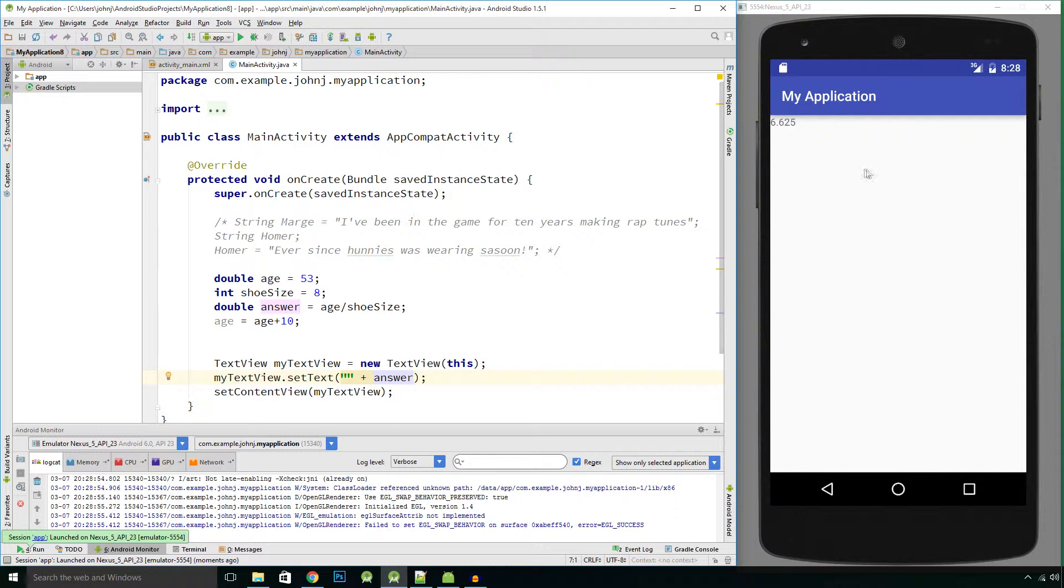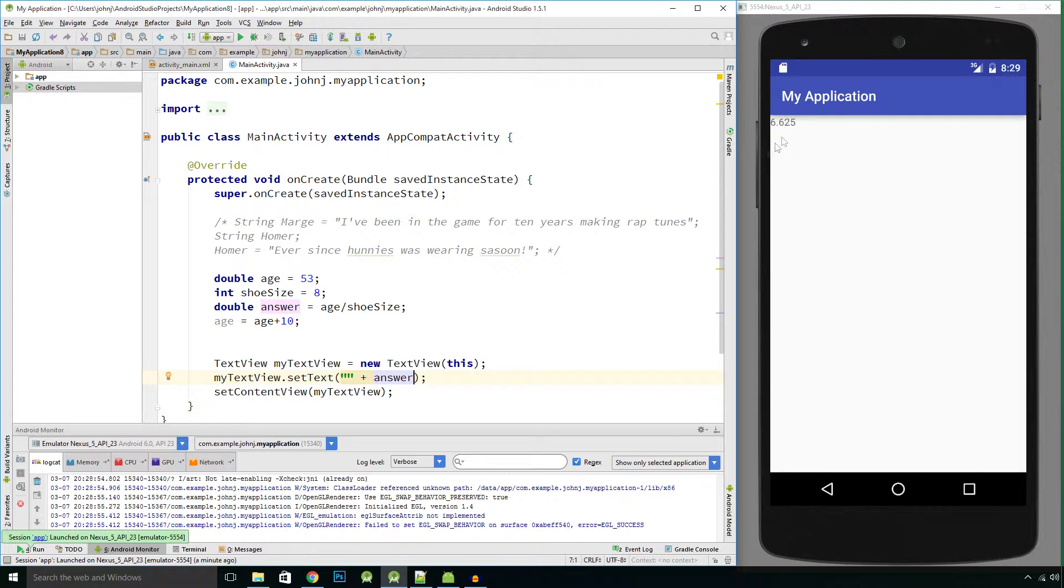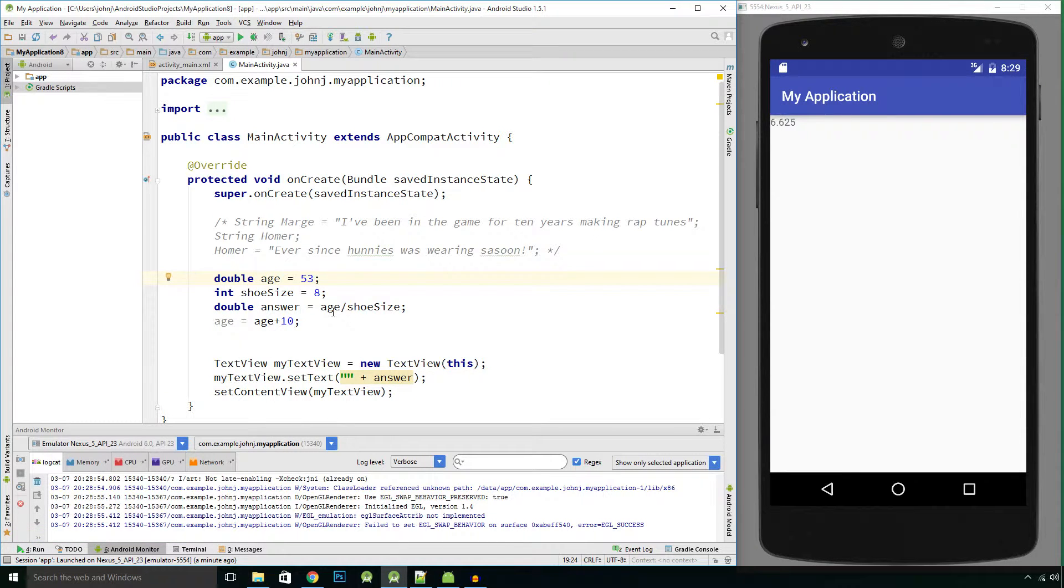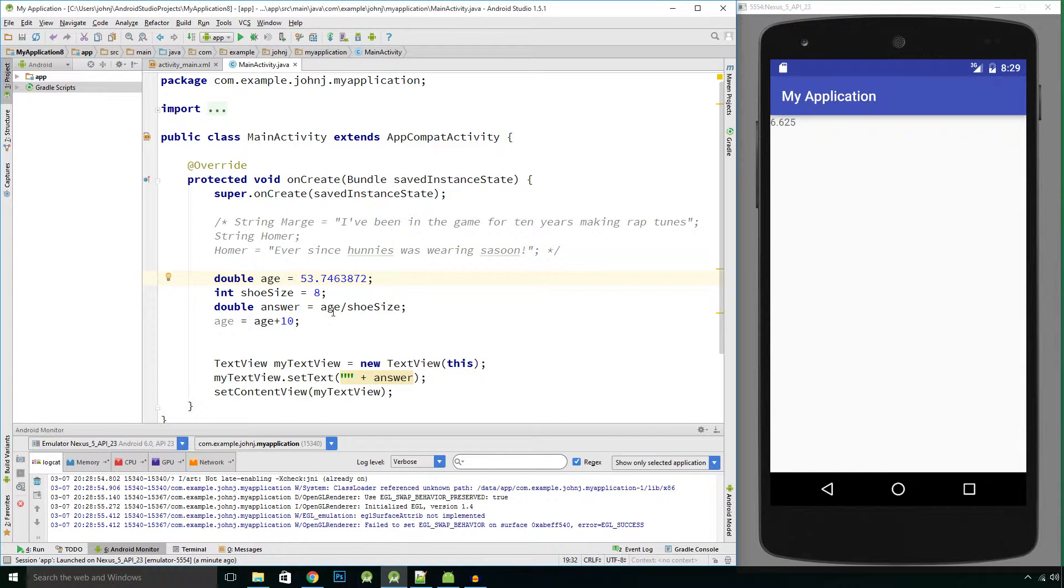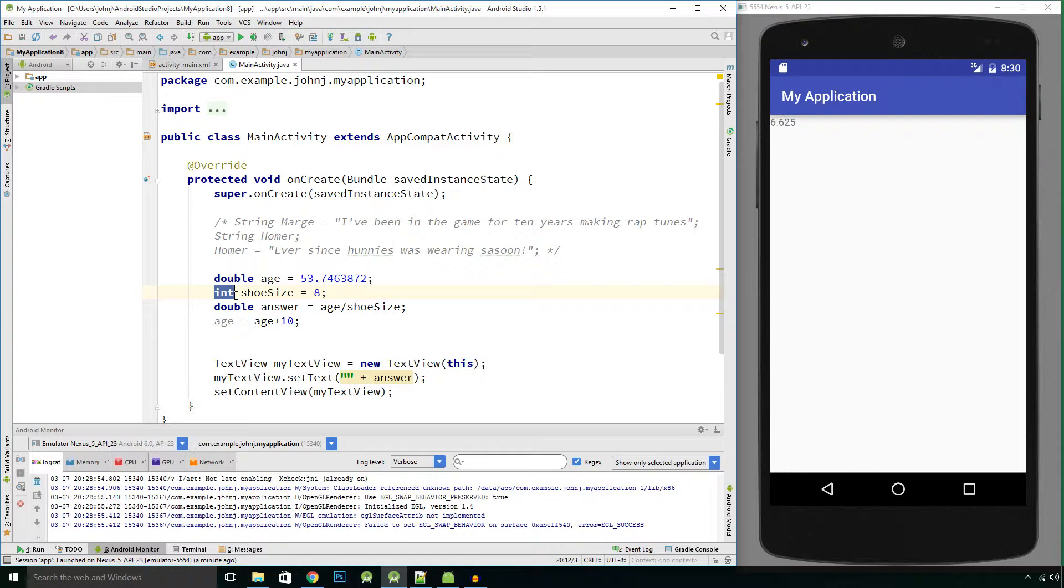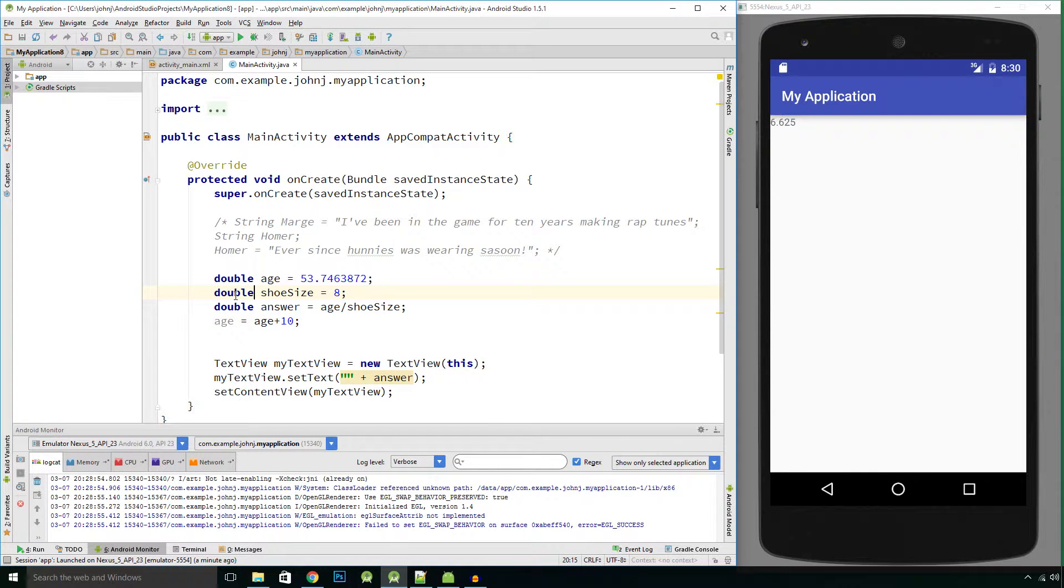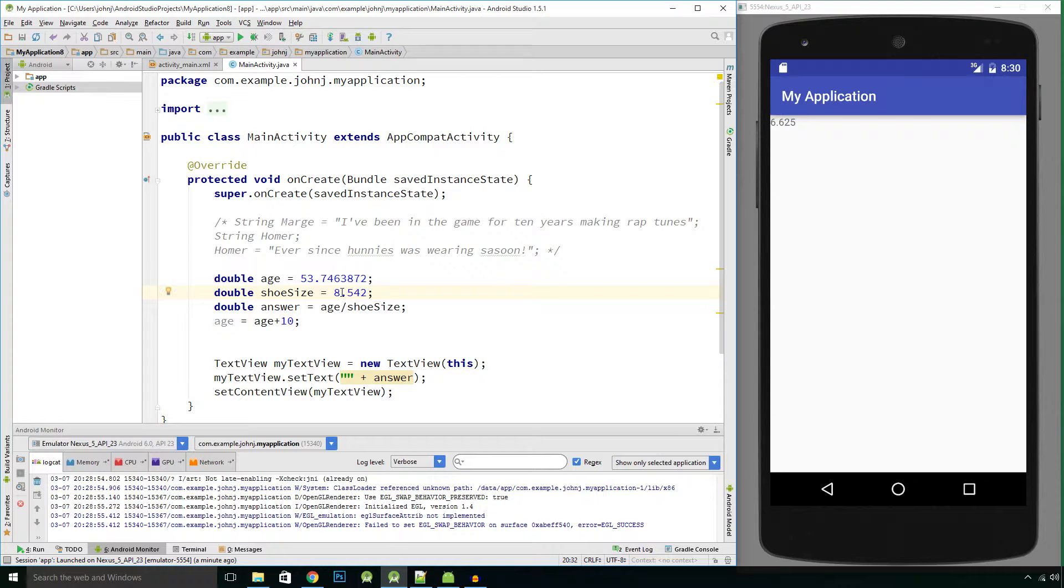And we see our result 6.625, so we can use our doubles to represent decimal values. So we could put 53.7863872 and we could divide that by, let's call this a double and let's say this value is 8.542456, whatever, some random decimal value.